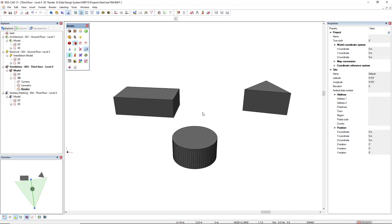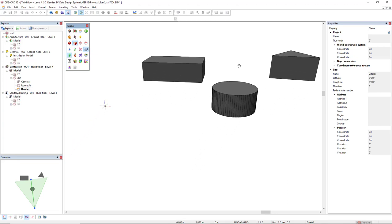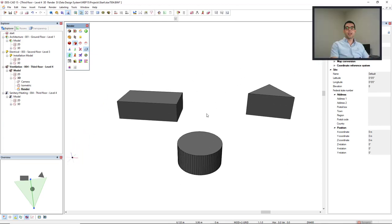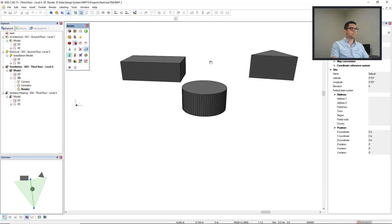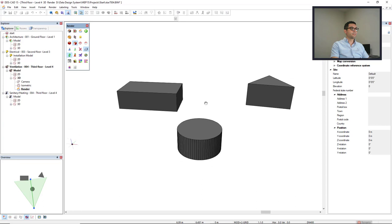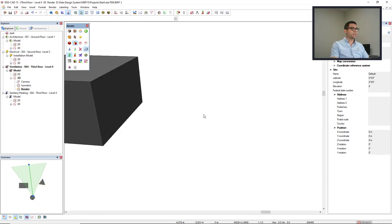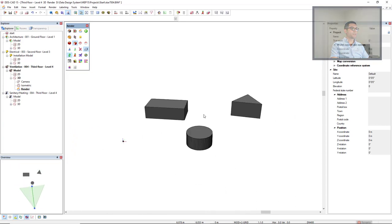If you just press and hold the left mouse button, you activate the pan function. The pan function can also be activated by pressing and holding the scroll button. And of course, with the scroll button, we can zoom in and zoom out.